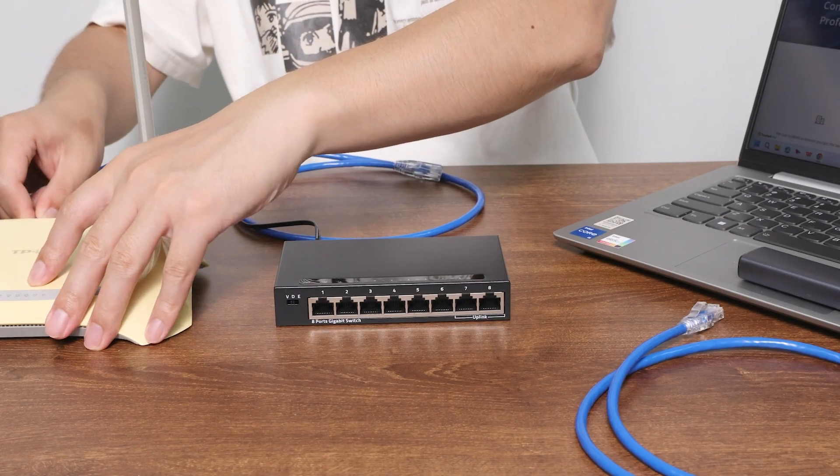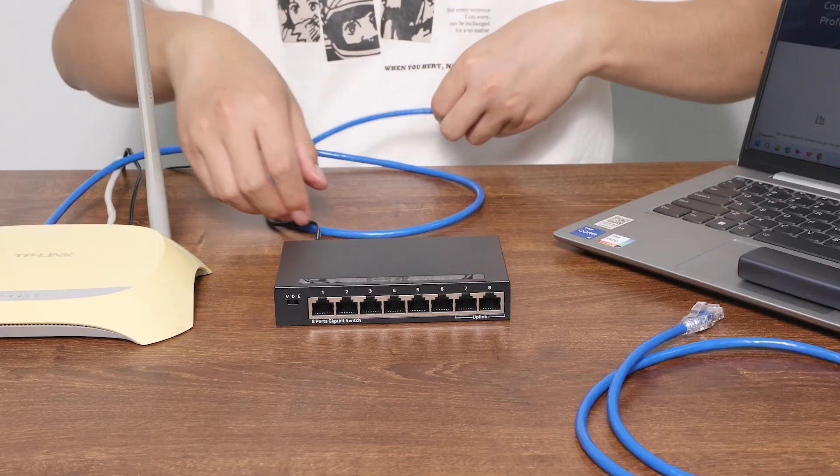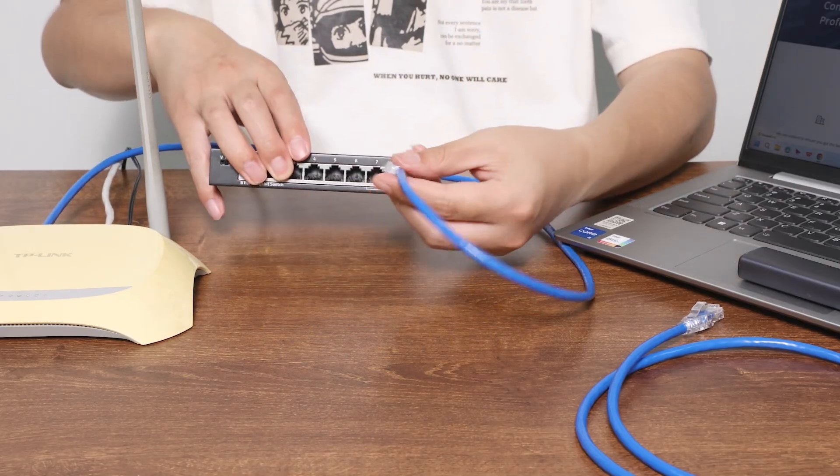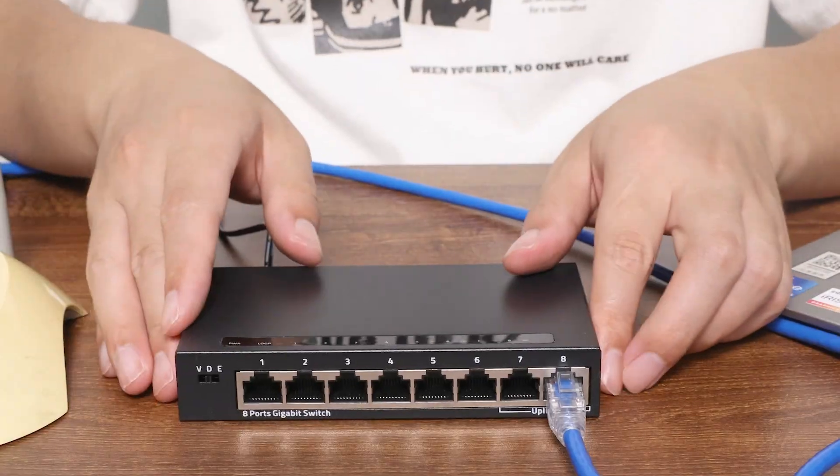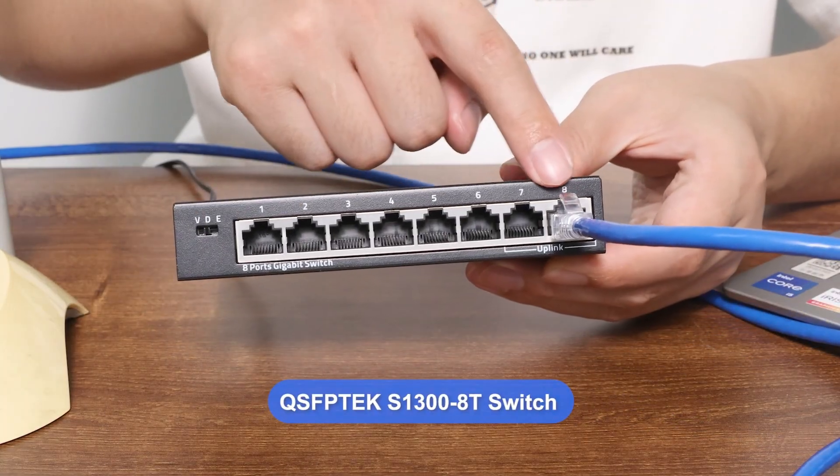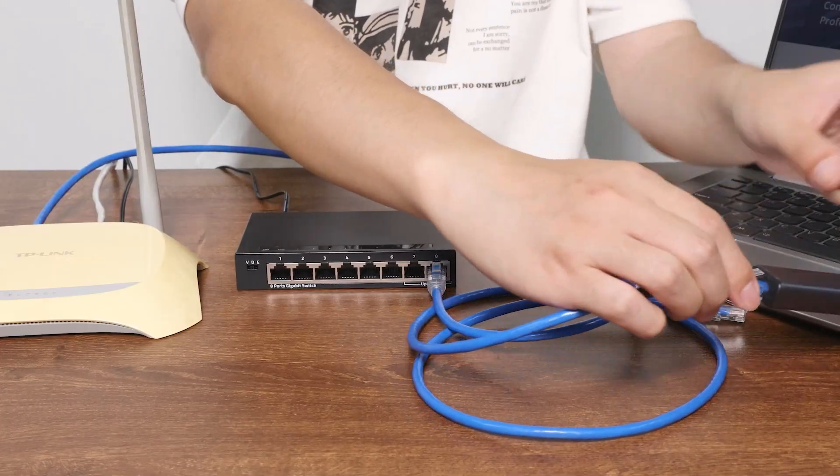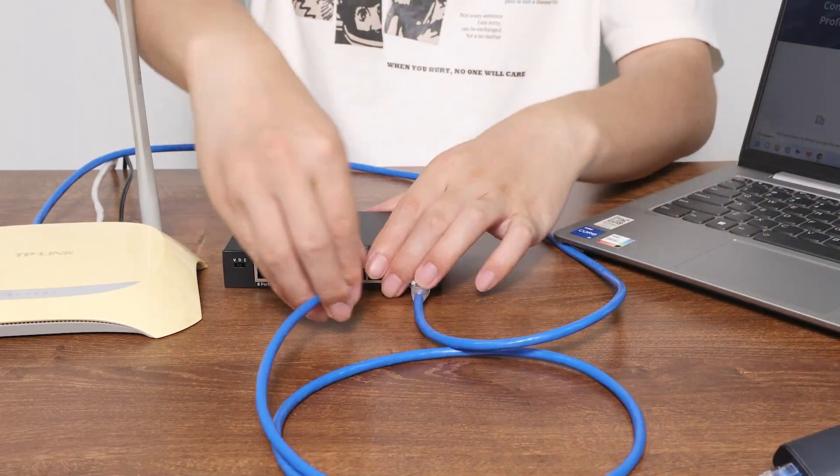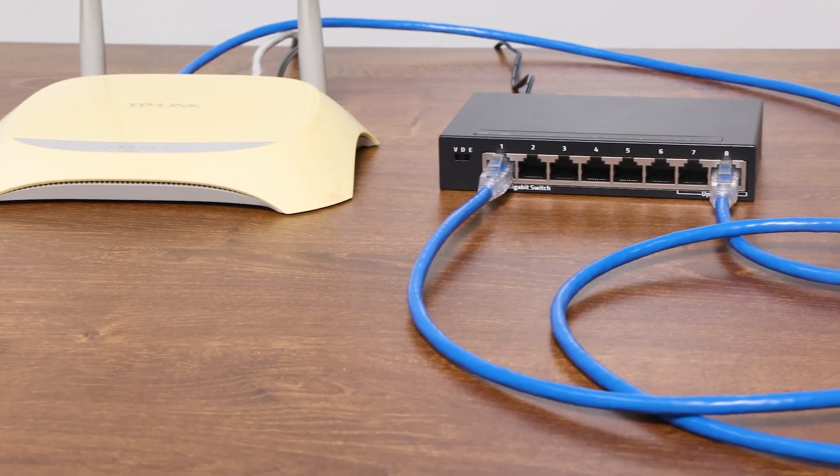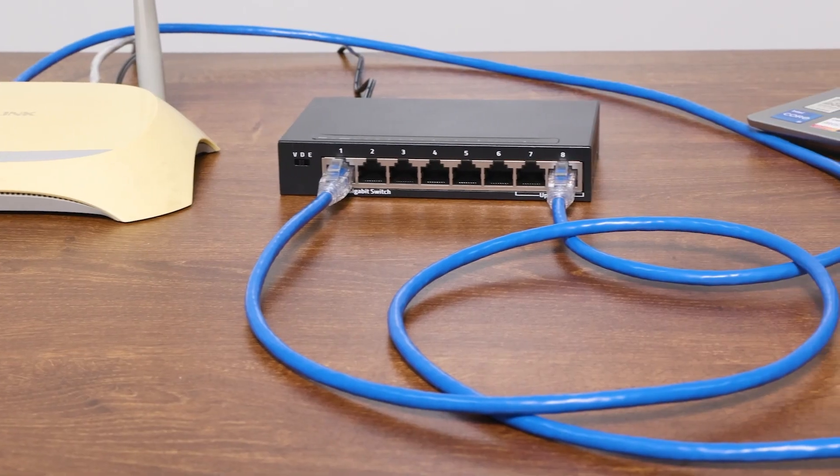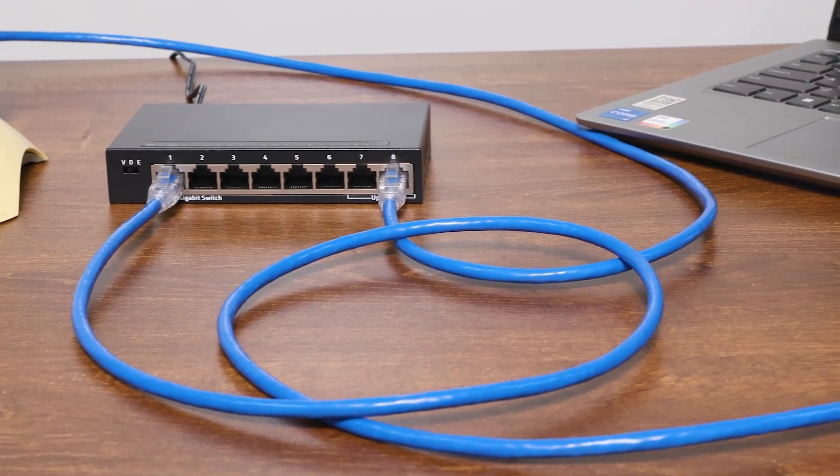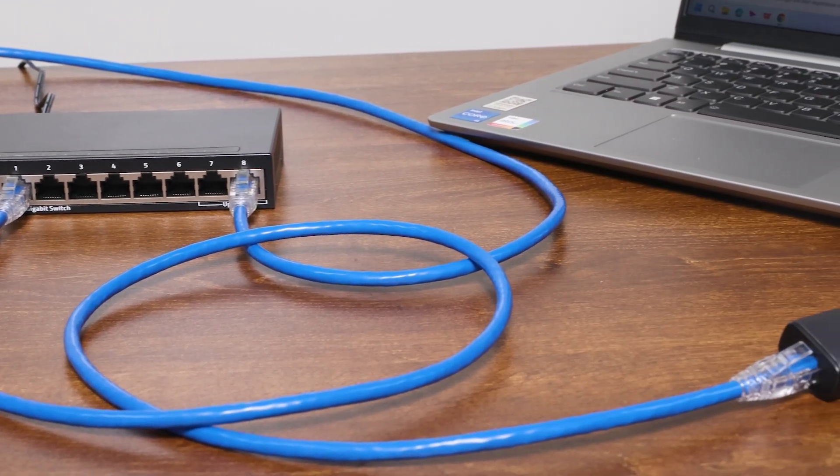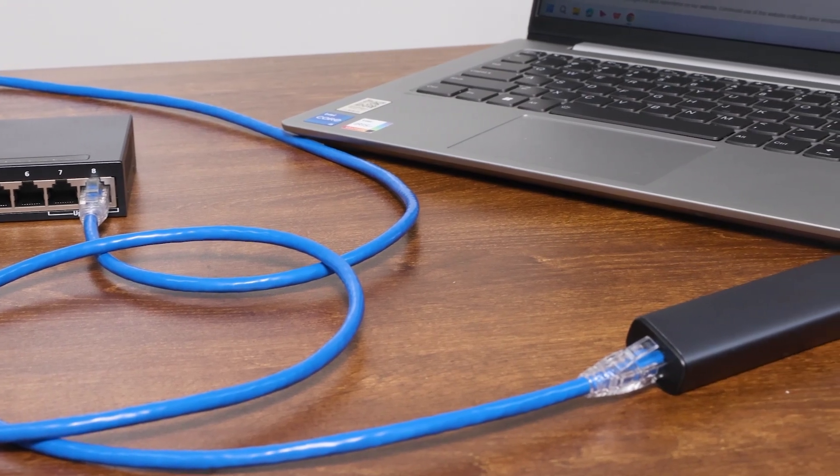We only need to connect the router and the switch with an Ethernet cable, so that we can add additional ports for use. For example, the S13008T switch I have adds eight extra ports, which you can connect to your computer or printer. I recommend using an unmanaged switch for home use, as it requires no additional configuration, and is plug-and-play, making it very convenient.